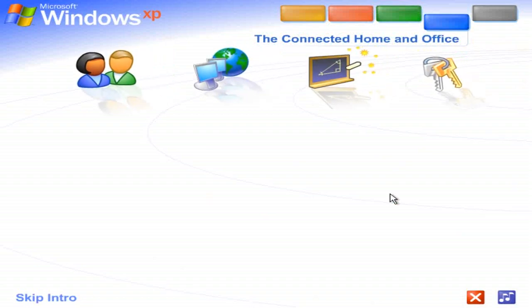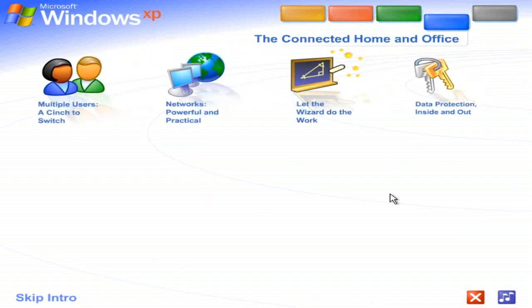The connected home and office. Get connected. Windows XP makes it easy to share and link computers.